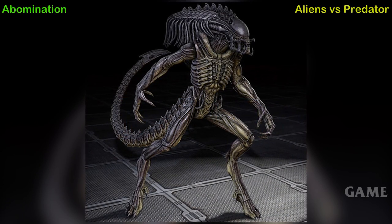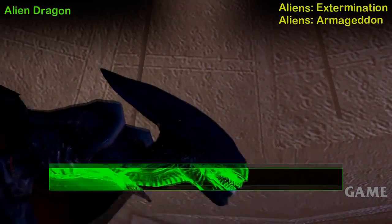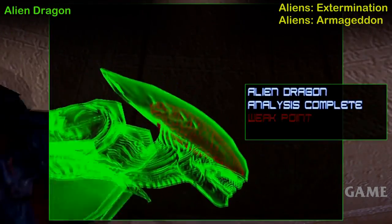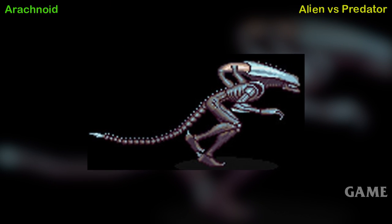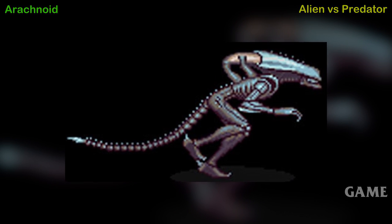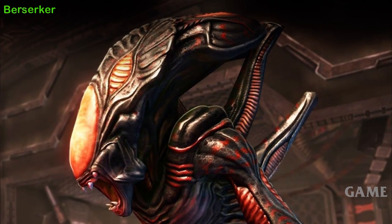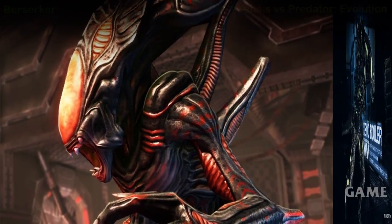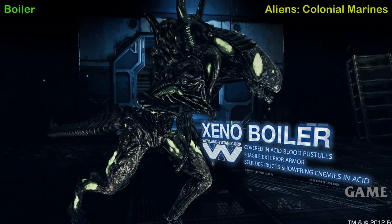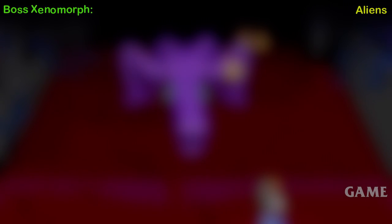Games. Abomination — Aliens vs. Predator game. Alien Dragon — Aliens Extermination arcade game, also end boss in Aliens Armageddon game. Arachnoid Alien — Alien vs. Predator arcade game. Bat Alien — Aliens vs. Predator game. Berserker Alien — Aliens vs. Predator Evolution game. Boiler Alien — Aliens Colonial Marines game.